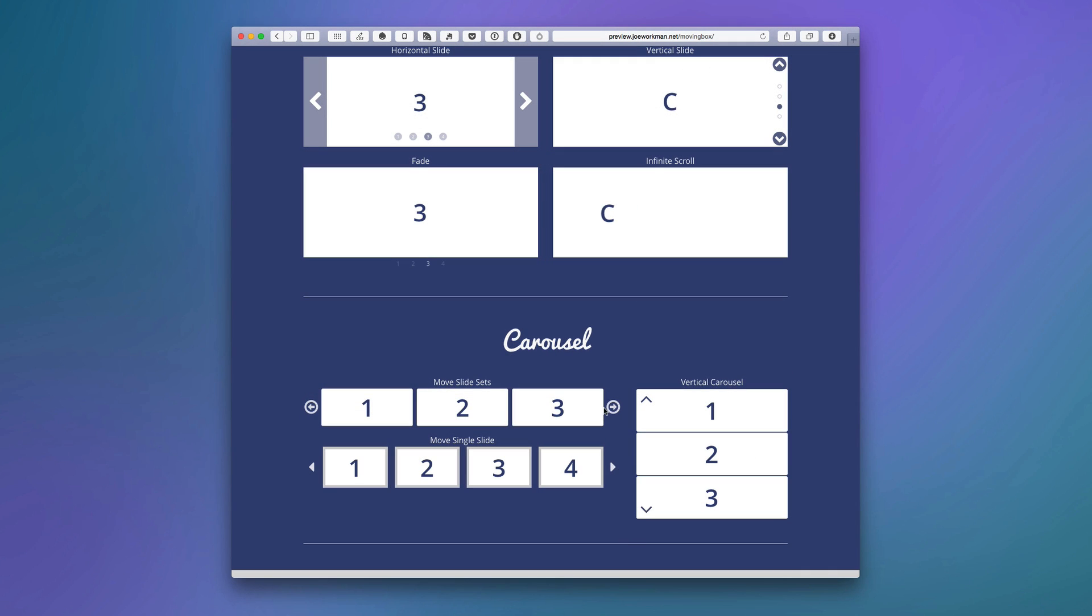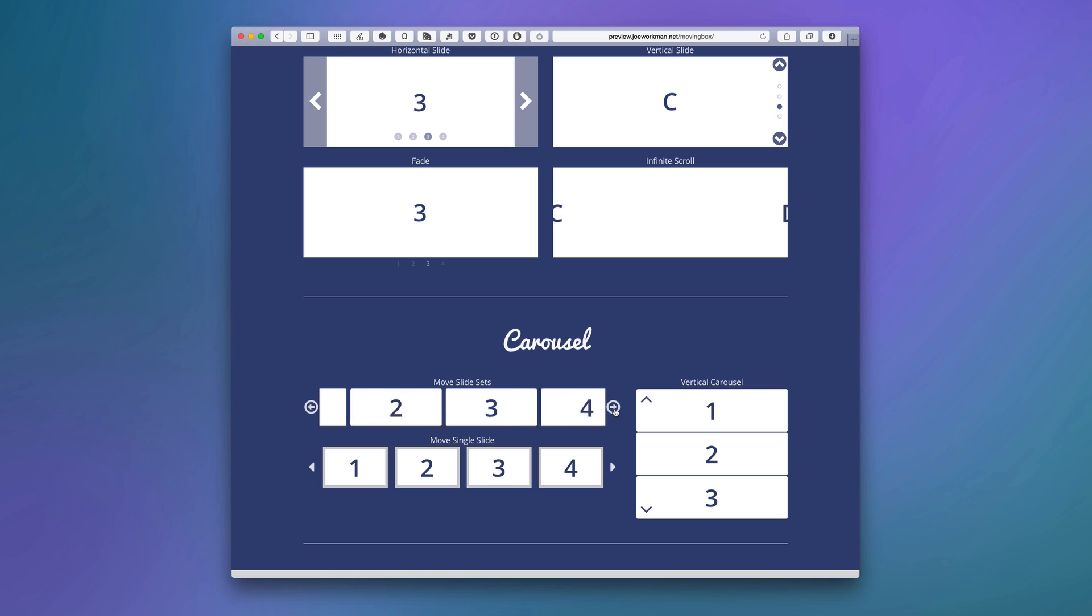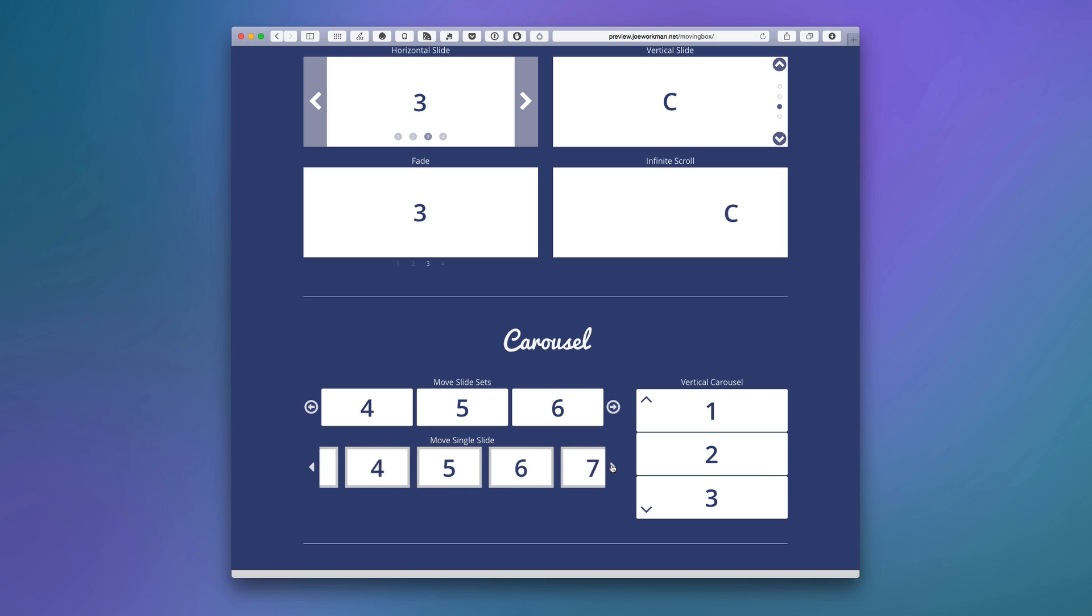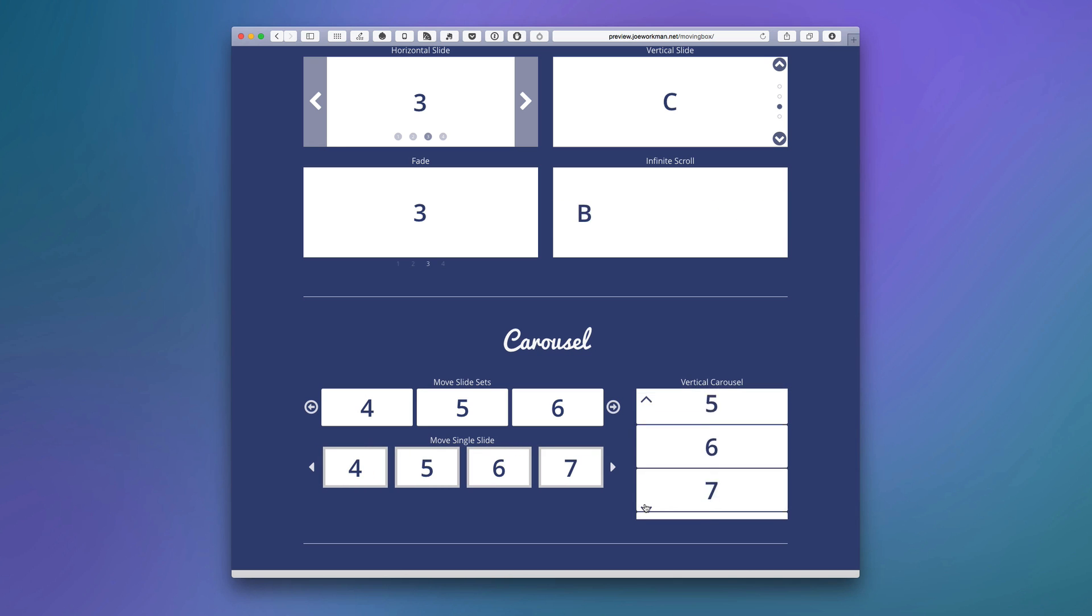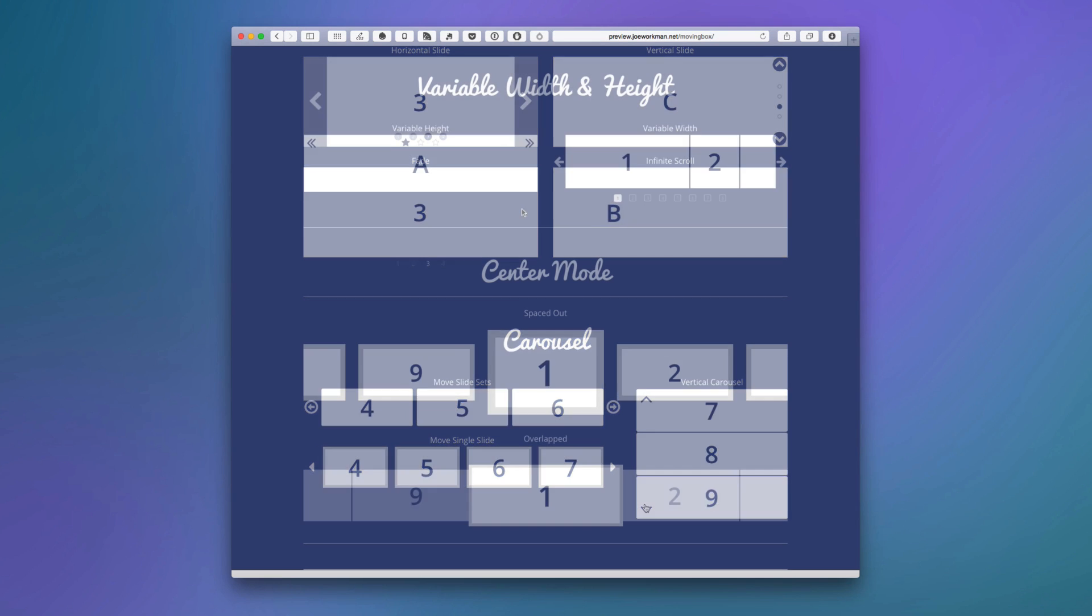Now moving beyond that, MovingBox allows you to show more than one slide at a time, turning it into a very powerful carousel as well. And as you see in these examples we can move multiple slides at a time or single slides, and we can also do vertical carousels as well.